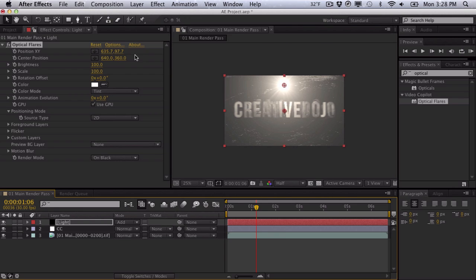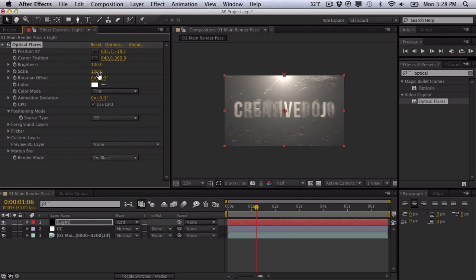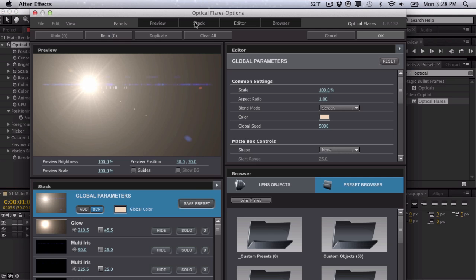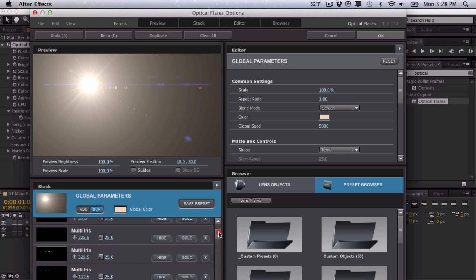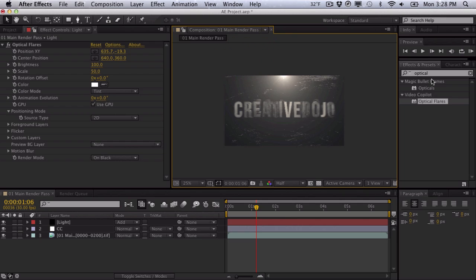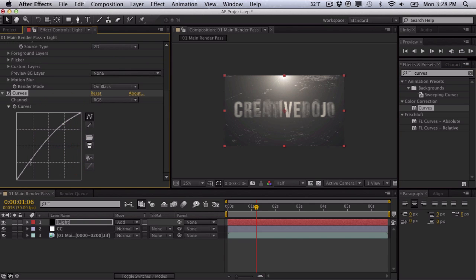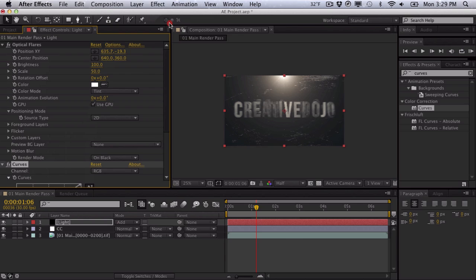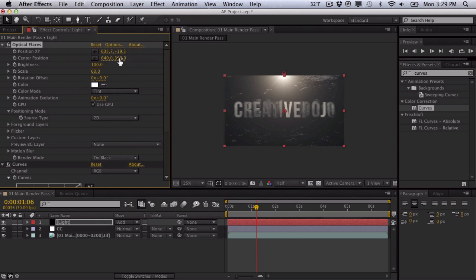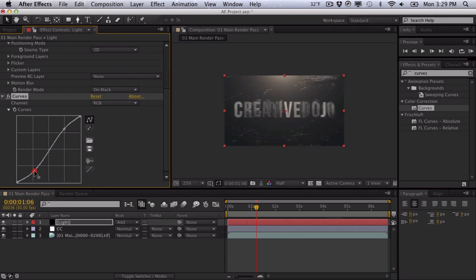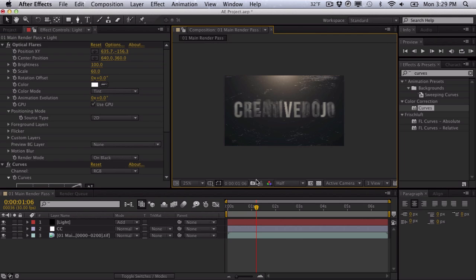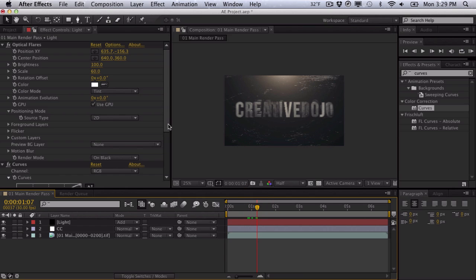We'll zoom out, bring the light way up, decrease the scale — something very subtle. Go to the options and delete some more of the iris. Apply a curves effect to the lens flare and add some contrast. Scale up the lens flare to maybe 60% and raise it up a little. We want it to be an ambient light — not obvious as a lens flare, more of a top rim light. Now we've kind of set the overall tone, but we have a very faded, desaturated image which we'll fix later.